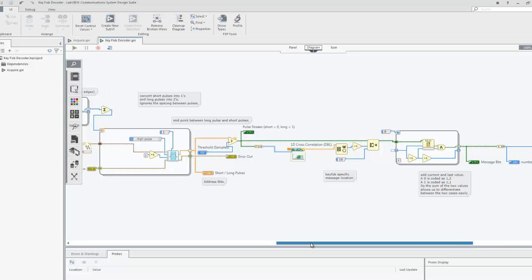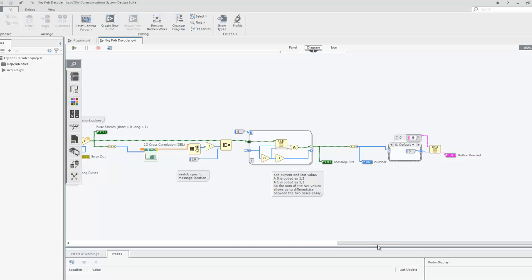The message bits are unique to each button pressed. A zero in the message stream corresponds to a short pulse followed by a long pulse, and a one in the message stream corresponds to two short pulses. Remember that all transmitters are not created equal, so the exact pulse encoding for different on-off keying systems may vary. For this example, we have completed our goal — now we know which button has been pressed.